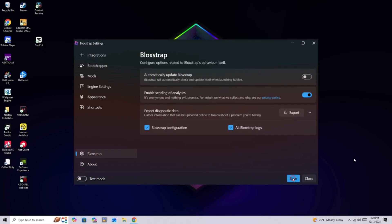And once you do that, your Bloxstrap should now officially work. If this video helped you out, make sure you like and subscribe for more. Alright, let's go. Thank you.